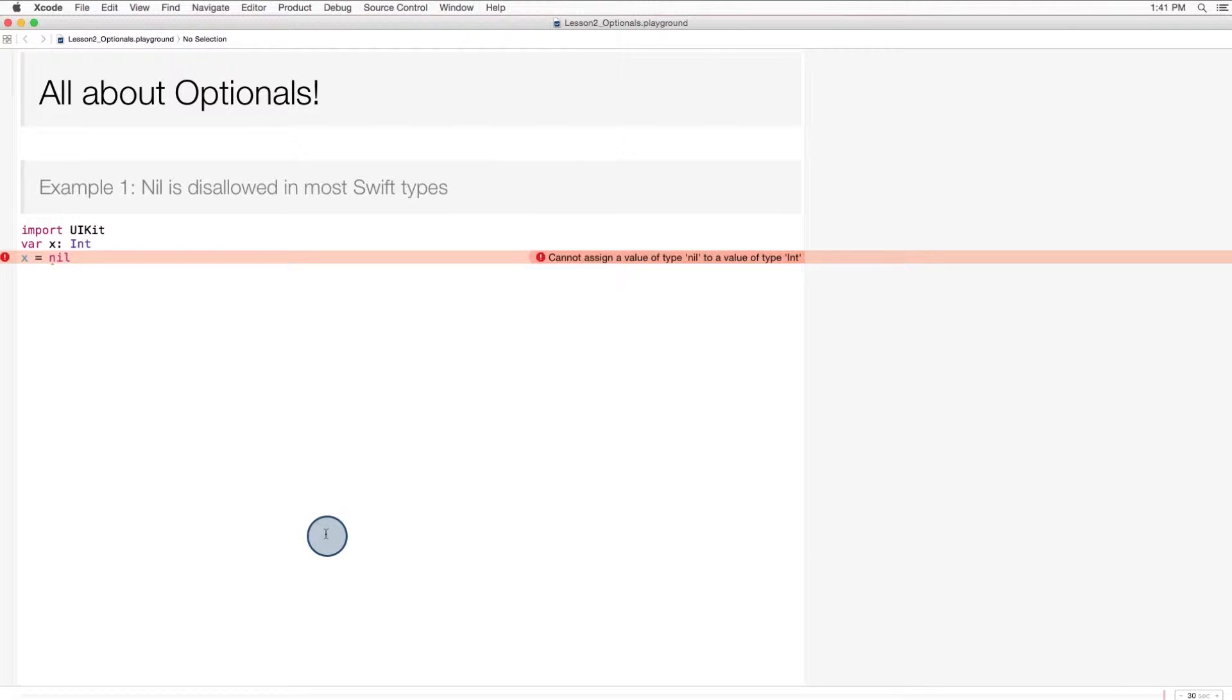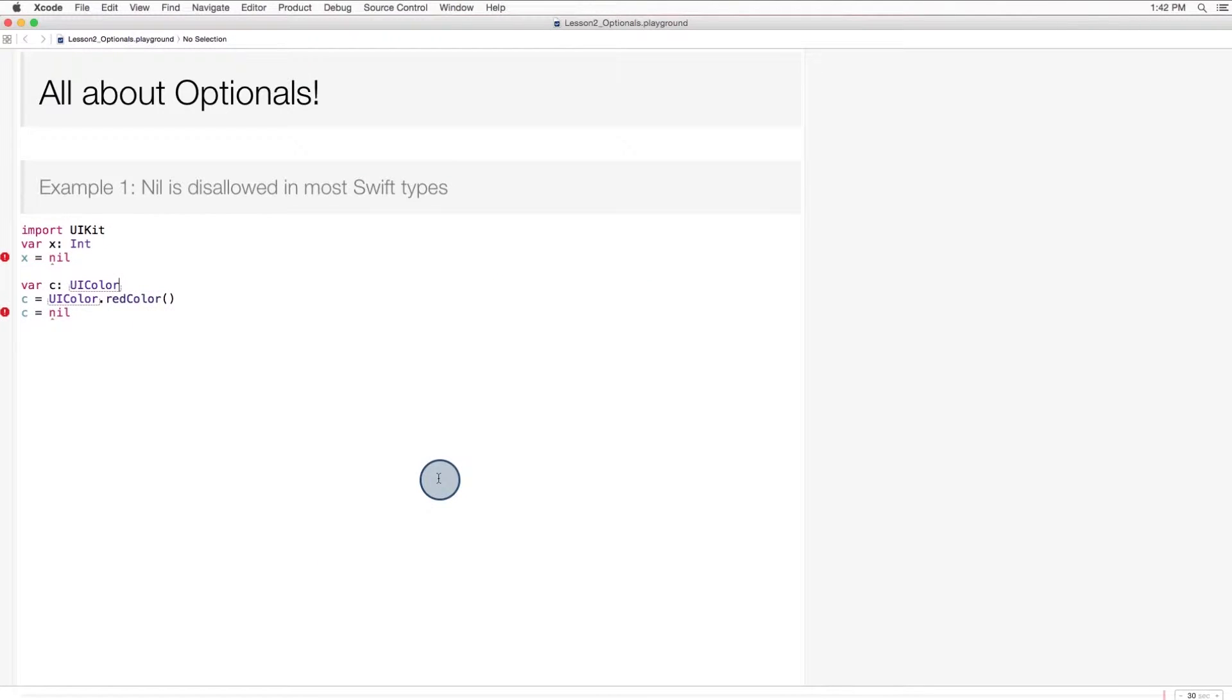This isn't all that surprising. It's more surprising to see that object references can't store nil values. Here's a reference to a UIColor object. It can store a UIColor, UIColor.redColor, but not nil. That's unusual.